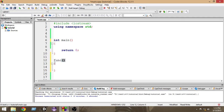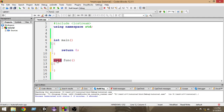So first: the name of the function, a pair of parentheses, a pair of curly braces. Before the function you also have to give a return type. A return type basically means what we want in return from this function. Since we don't want anything returned here, we write 'void'.